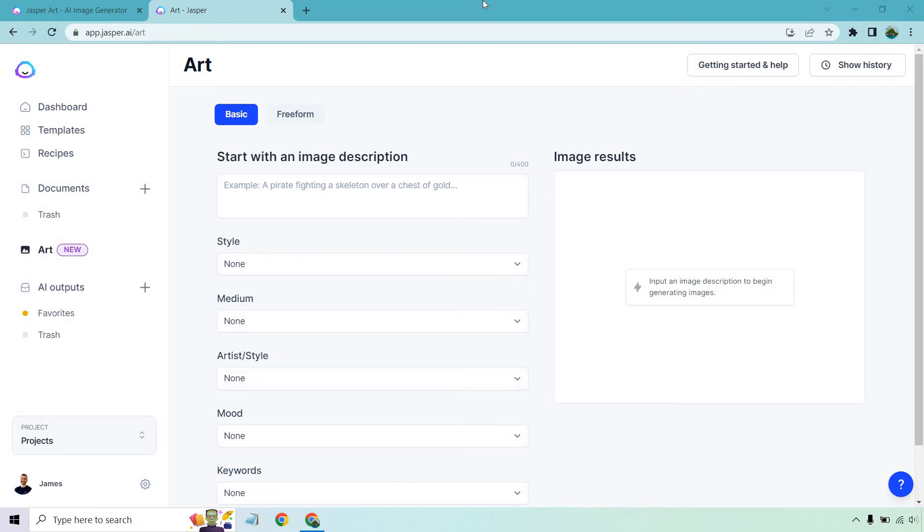Hello and welcome to my Jasper.ai Art tutorial, where I'll show you how this works. Art is the feature they just recently launched, and any Jasper customer can utilize it for $20 a month.